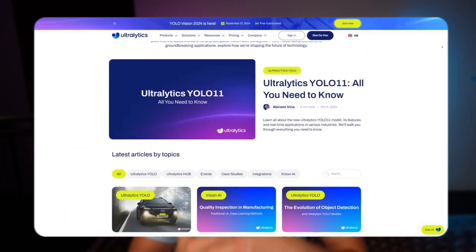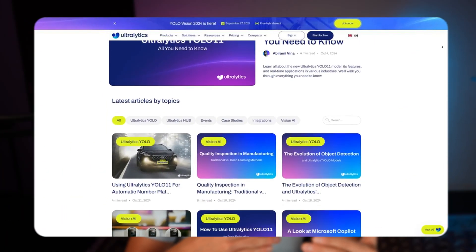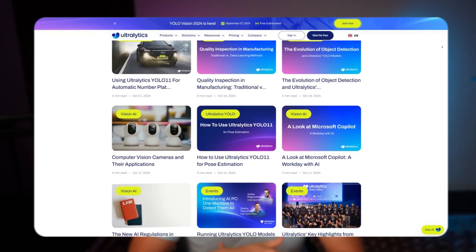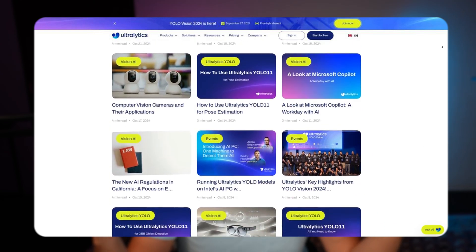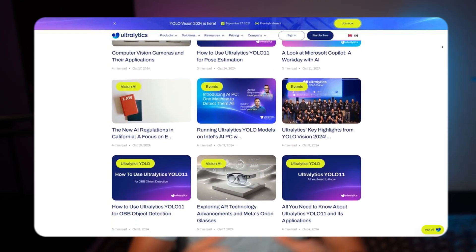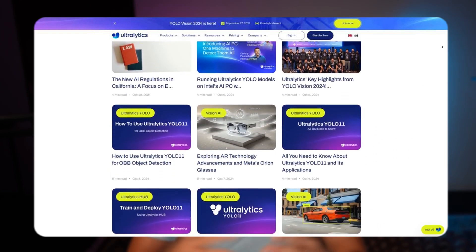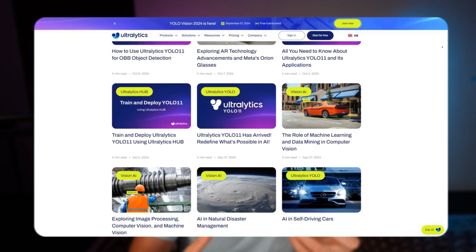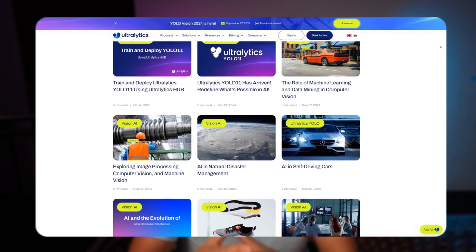We also have a blog post covering this in more detail if you want to dive into that, along with tons of other blog posts on the AltaLytics website. Definitely go in and read those, and also check out the other videos on the channel.